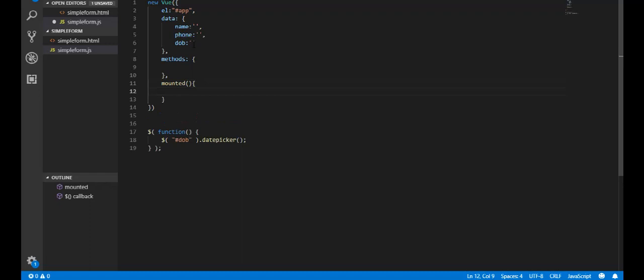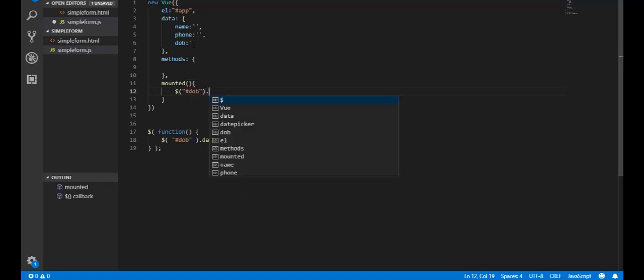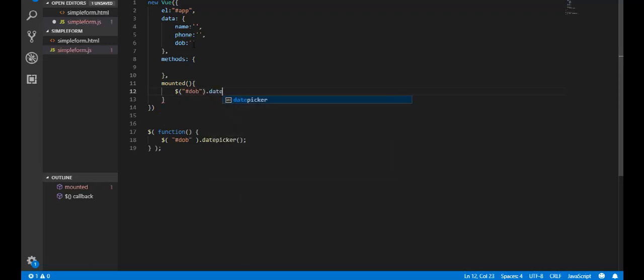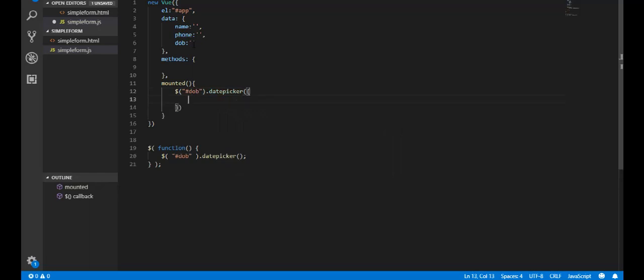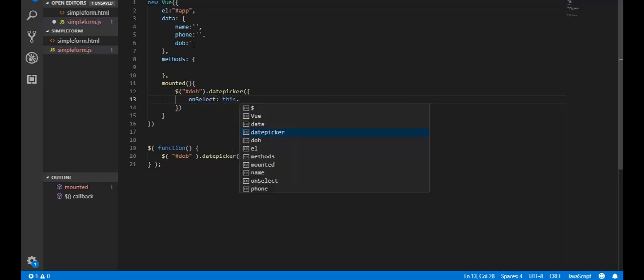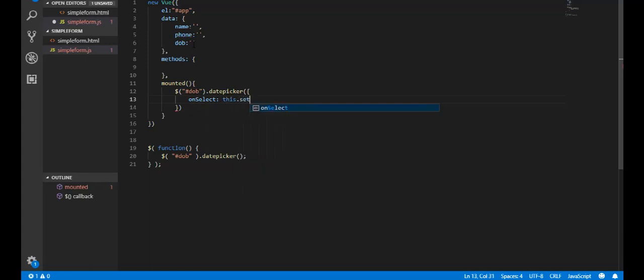So what I'm gonna do is I'm gonna use jQuery here and I'm gonna say DOB. So the date picker - datepicker - let me do this. And I'm gonna say onSelect, this.set, and call it DOBvalue.